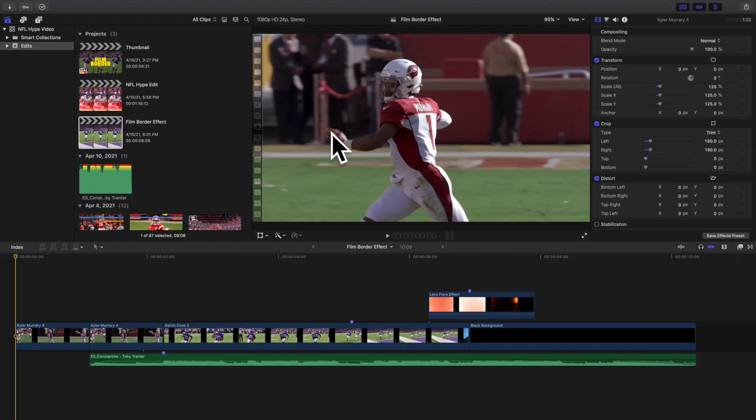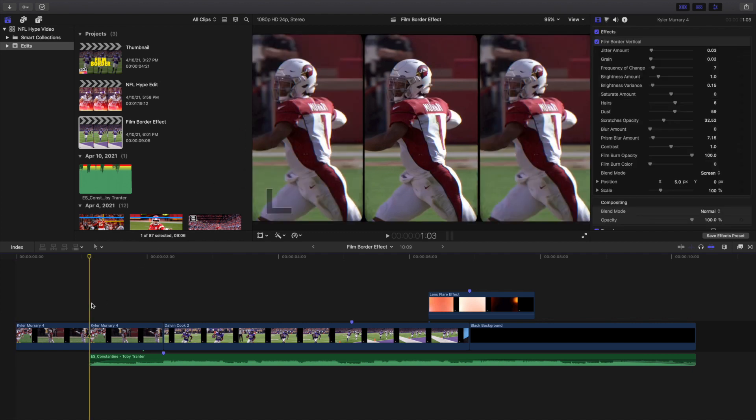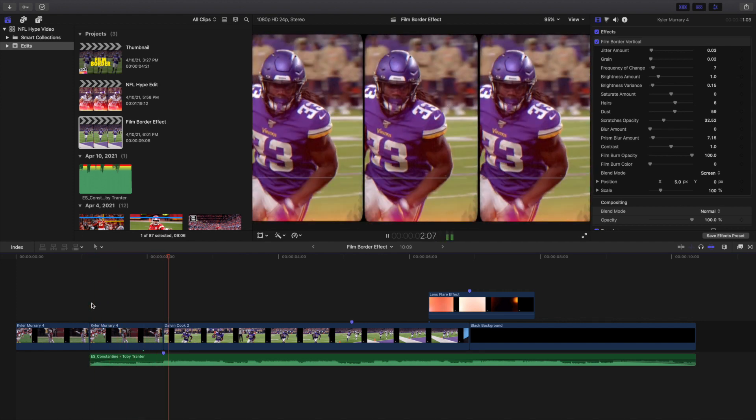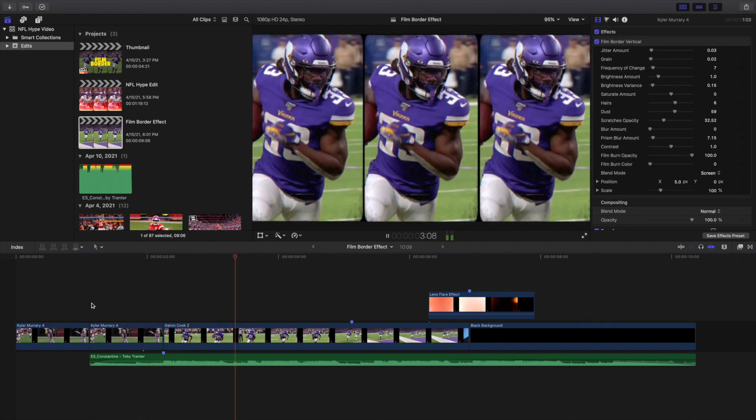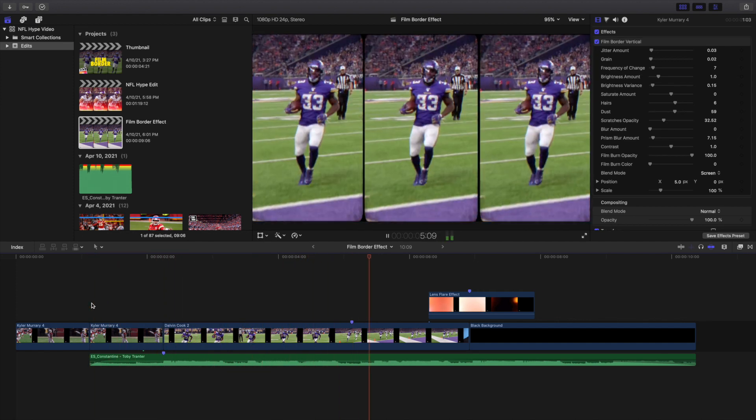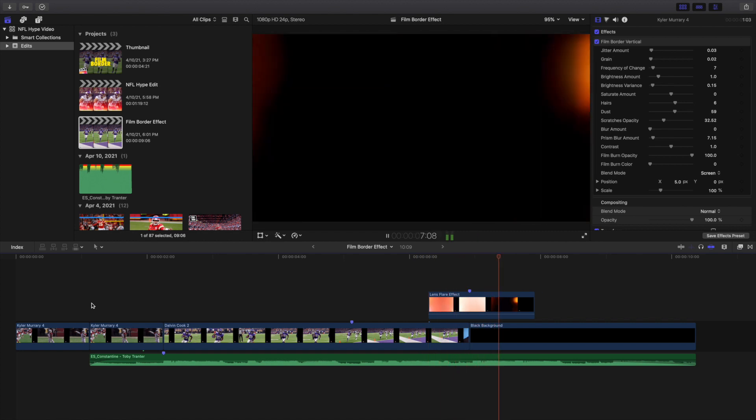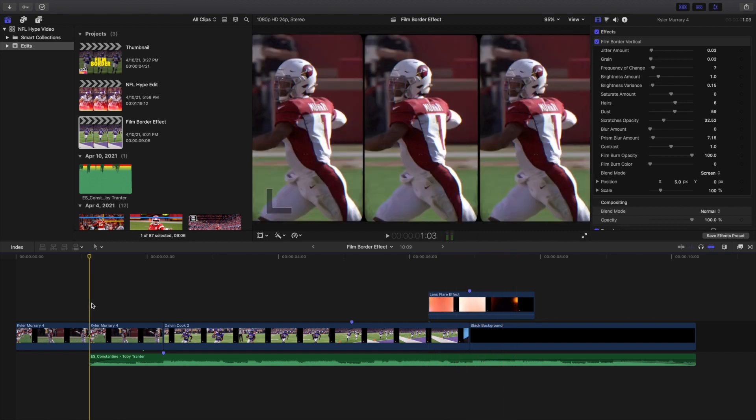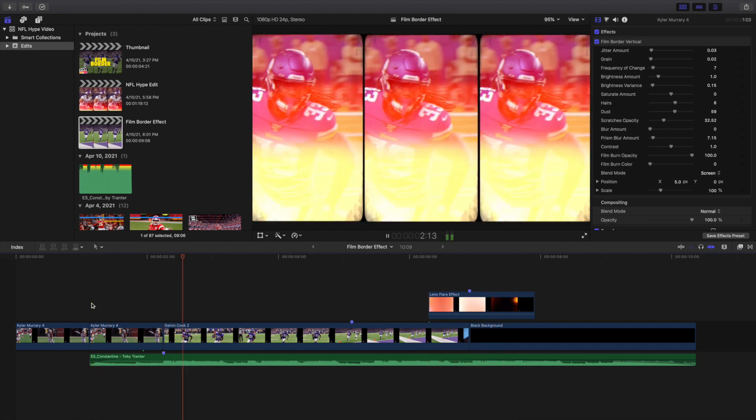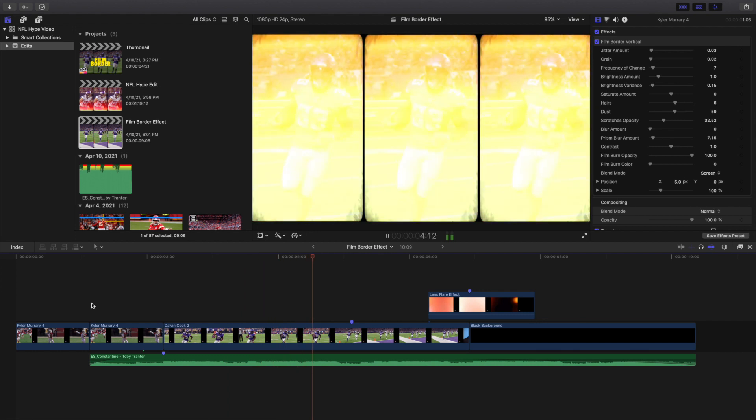What is everyone, and welcome back to another video. In this video I want to go over how to create this really cool film border effect in Final Cut Pro 10. As you can see right here, this is what the final edit looks like. It creates a really cool split vertical effect, like a three-way split vertical effect. It's definitely a pretty cool effect.